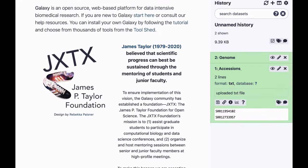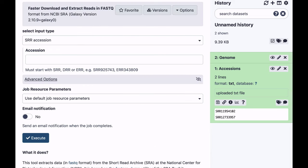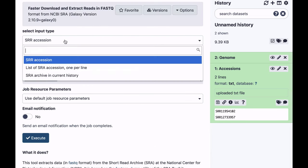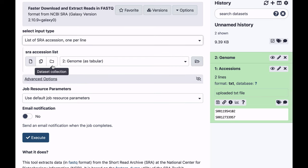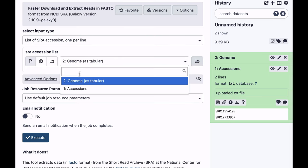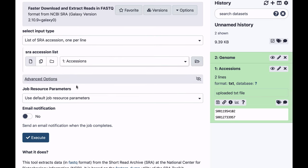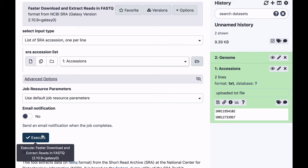To do that, we're going to go to Get Data, select Faster Queue and Load, select List of SRA Accessions 1 per line, make sure Accessions is selected here, and we'll click Execute.